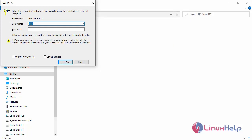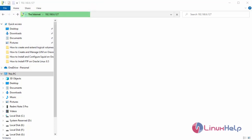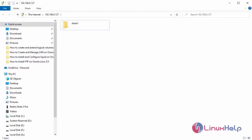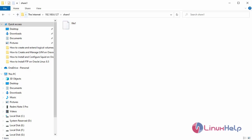Enter the username user1. Enter the password. It's working. Share1. We have created file1.